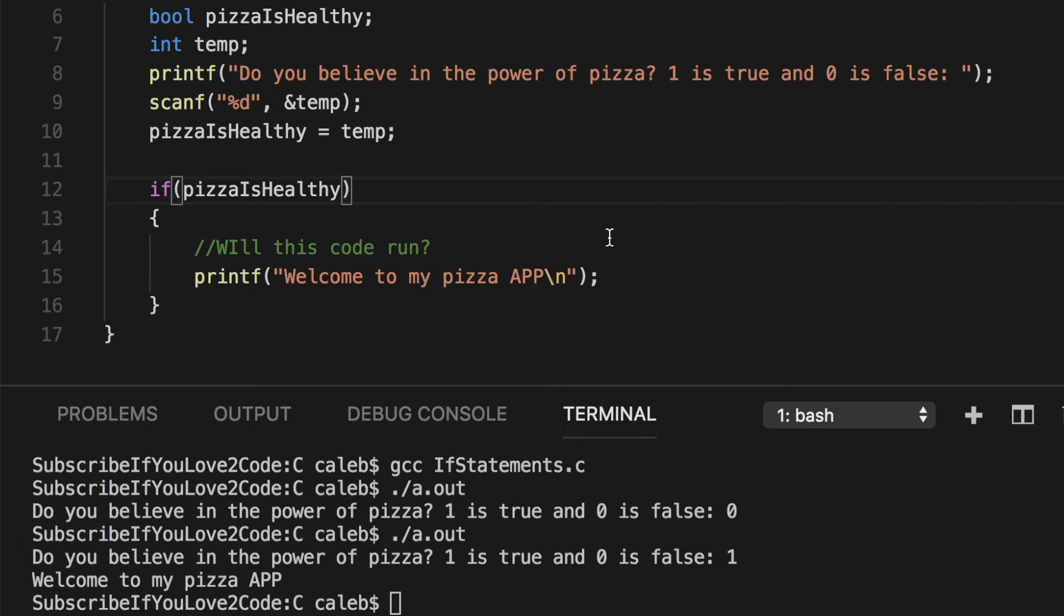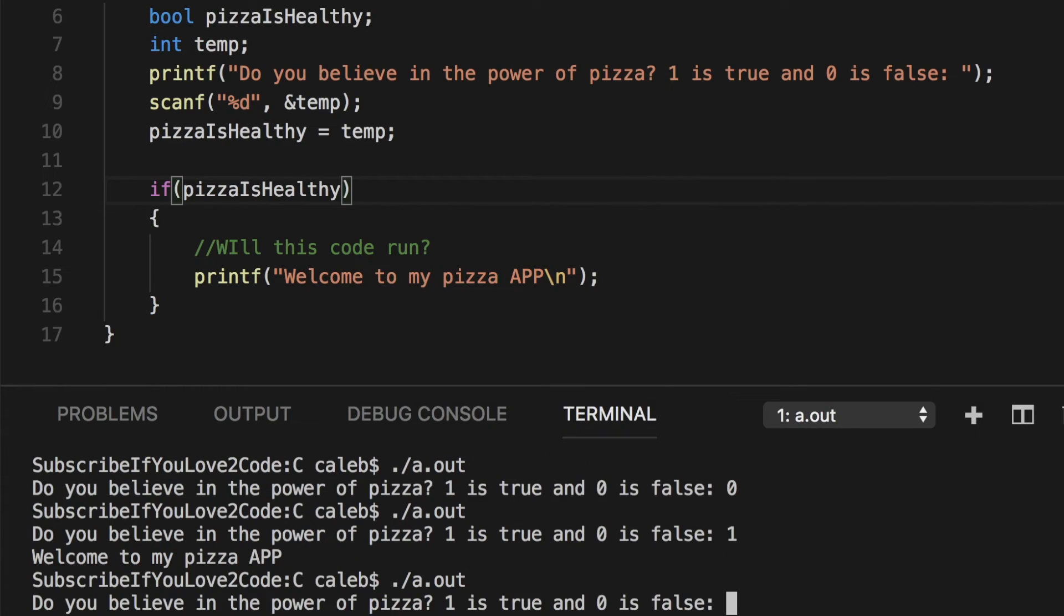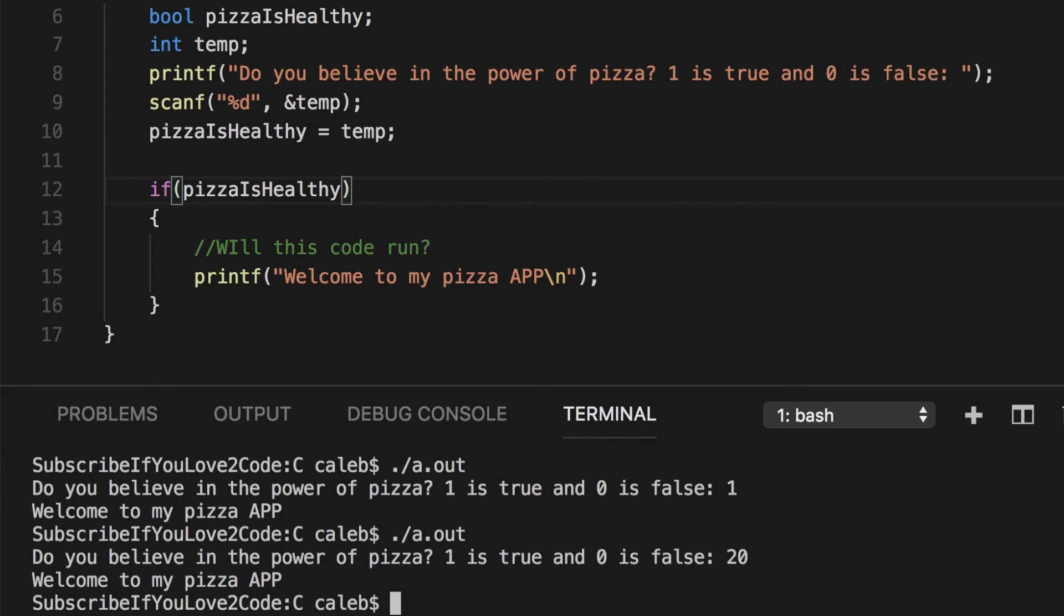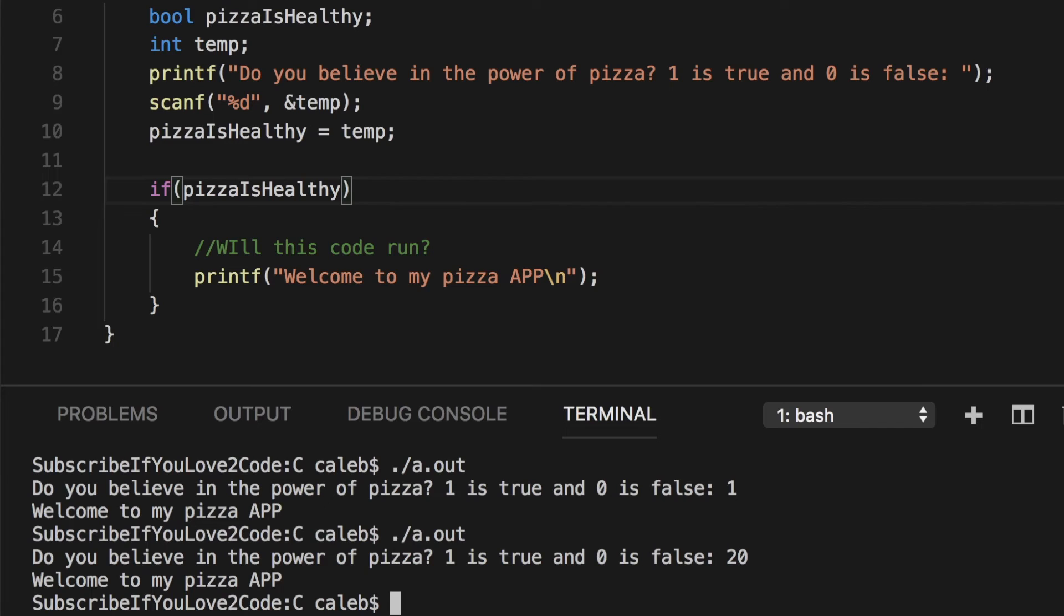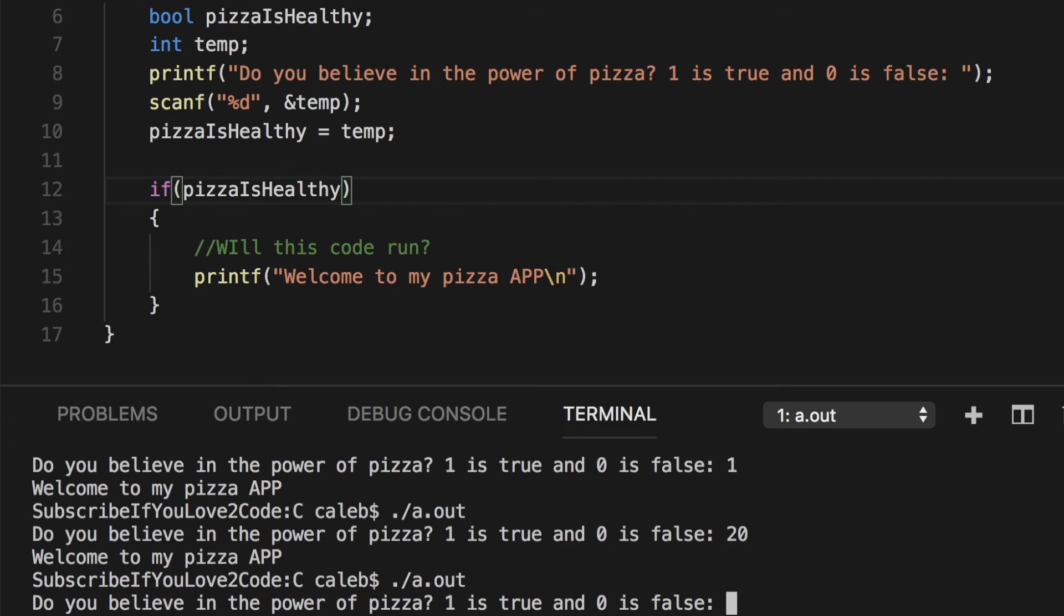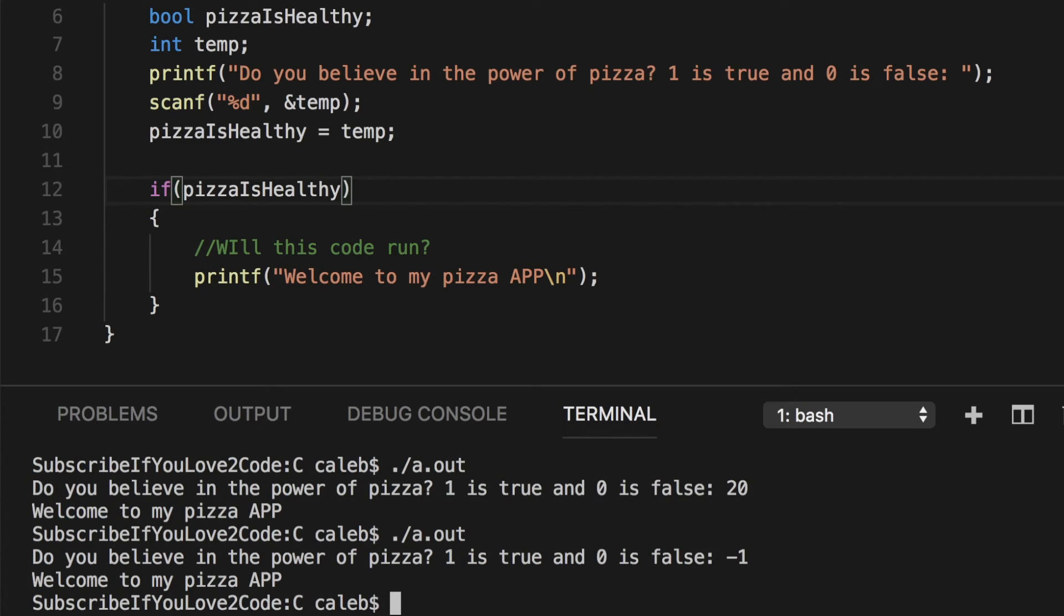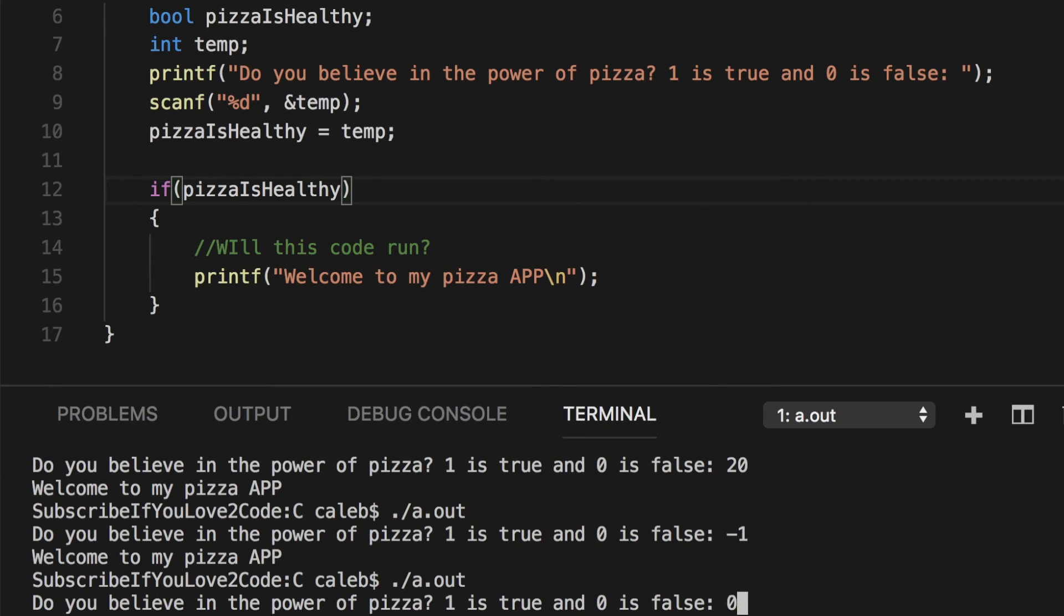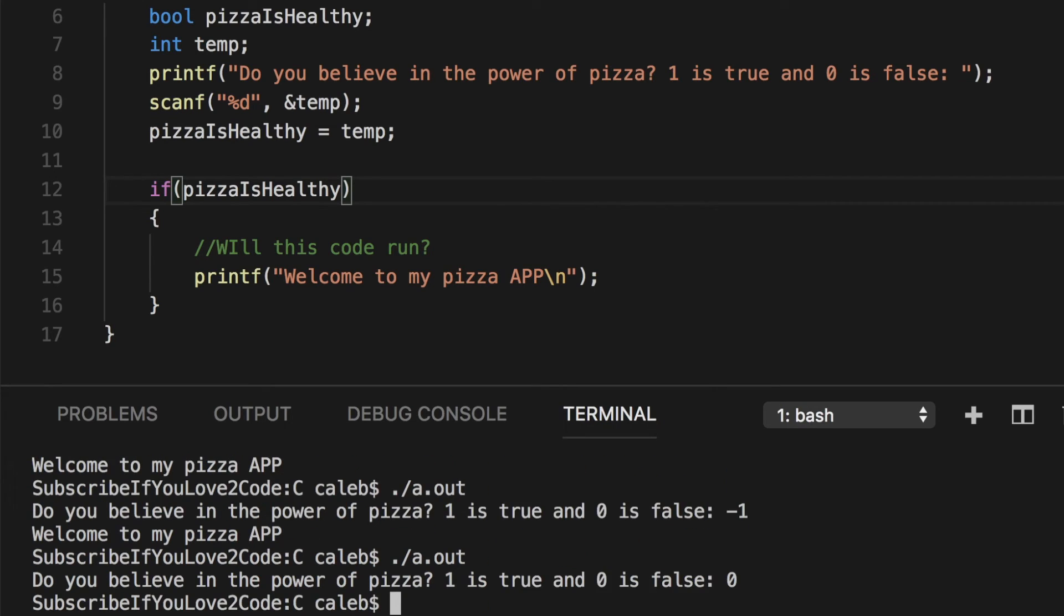So let's try to break this. Let's put a value like 20. So let's run this and let's put 20. And you can see welcome to my pizza app still shows up. Why is that? Well, if you remember, a boolean is either true or false. And one is generally known as true and zero is generally known as false. But for C, zero is known as false and anything else is known as true. So what that means is I could put in the value negative one. It still lets me in. It'll let me in no matter what I put in here, as long as I don't put in zero. In that case, it's not going to let me in.